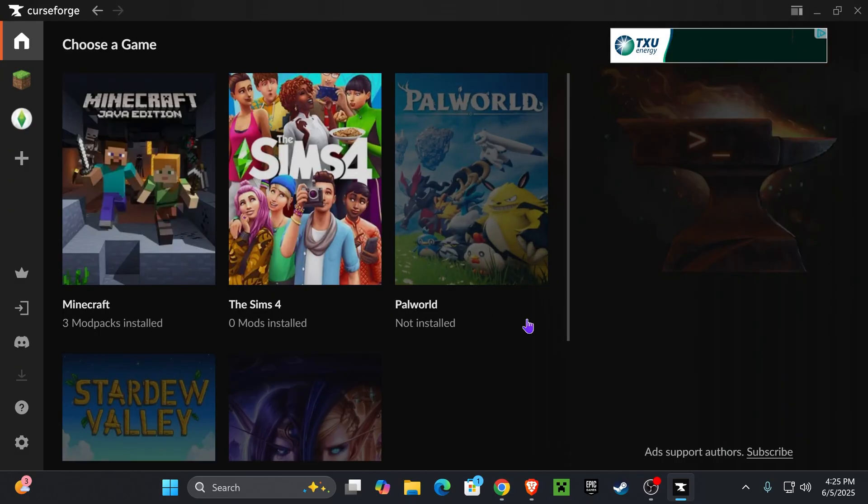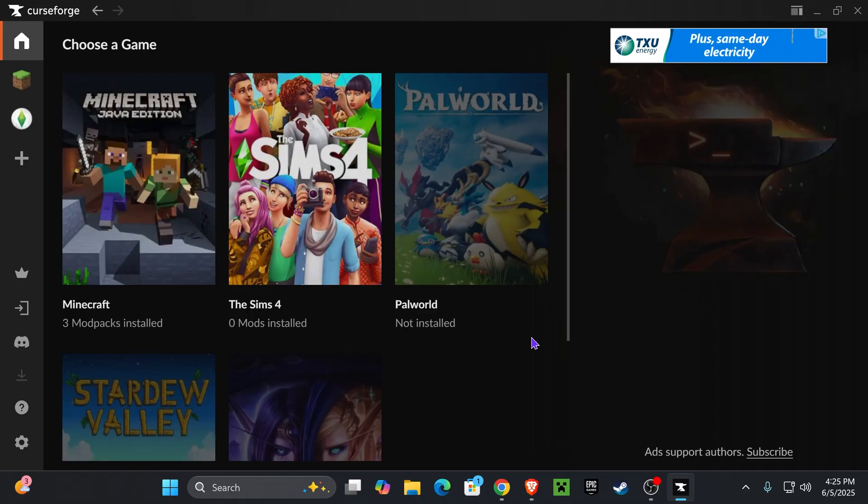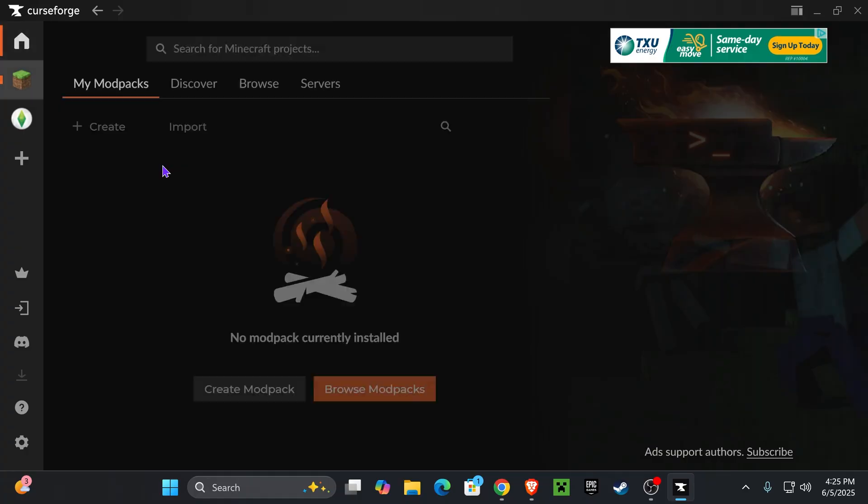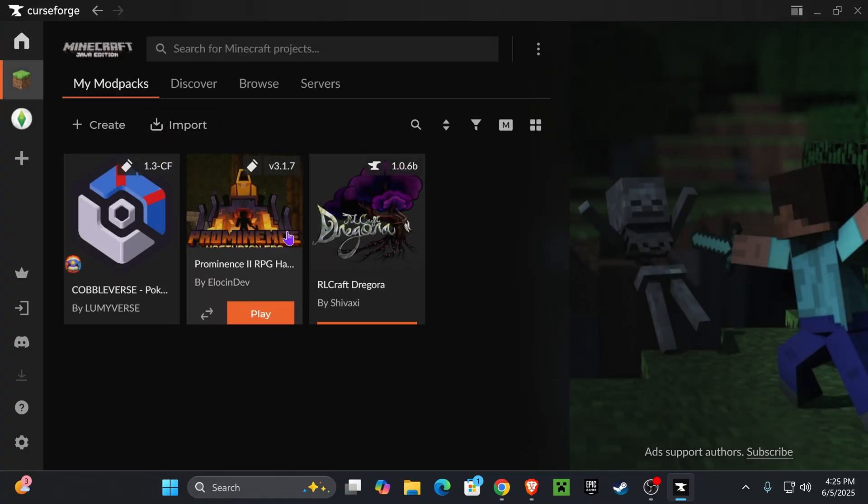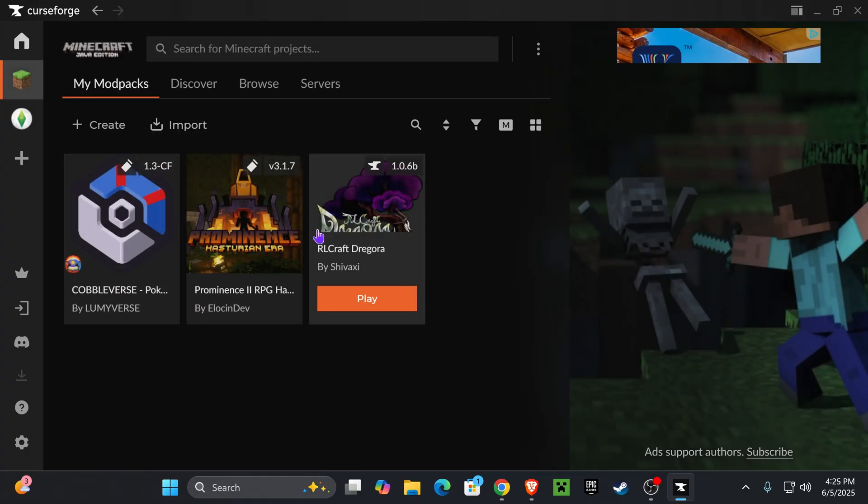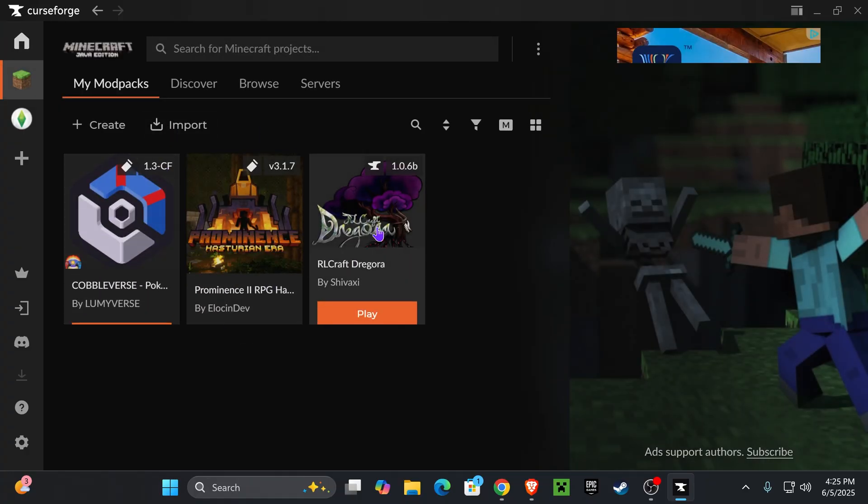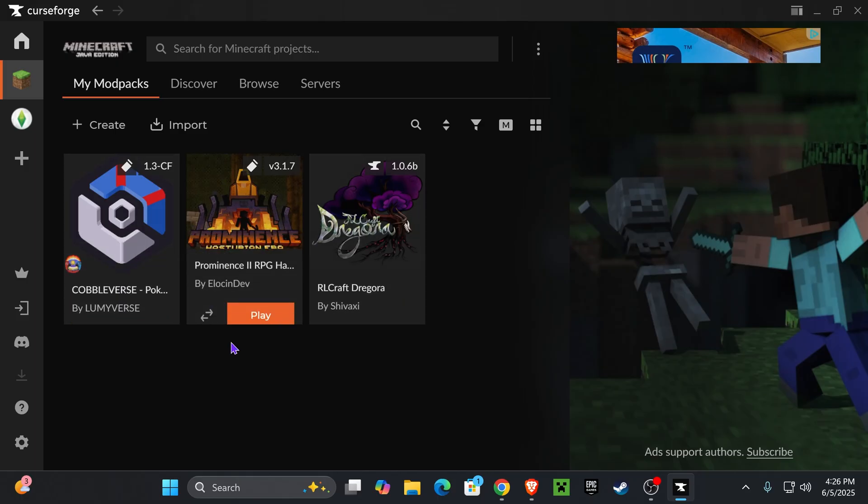Once CurseForge finishes installing, it's going to open up automatically. What you want to do is just skip the intro. All you have to do is select Minecraft right here, which will put you over here. Most likely you won't have anything in here - I already have a couple mod packs, but you probably won't have anything and that's fine.